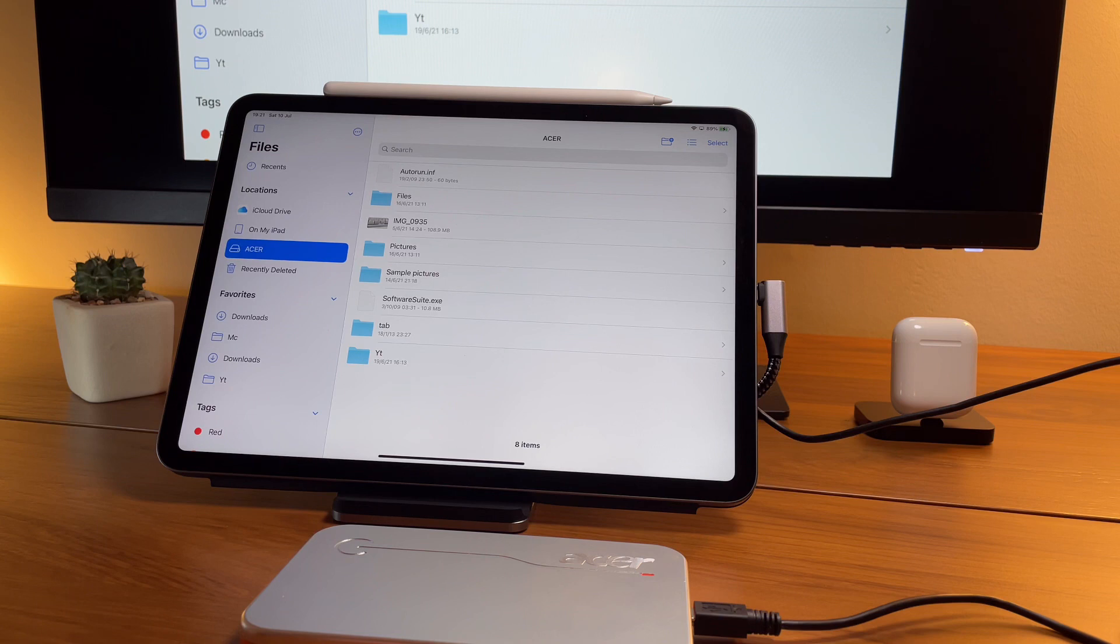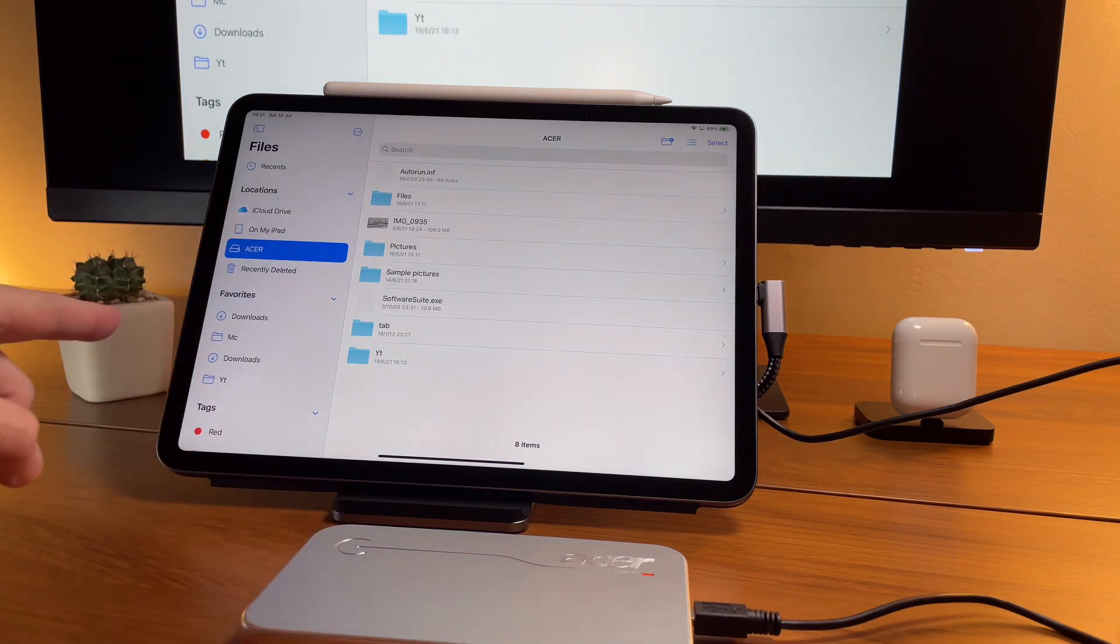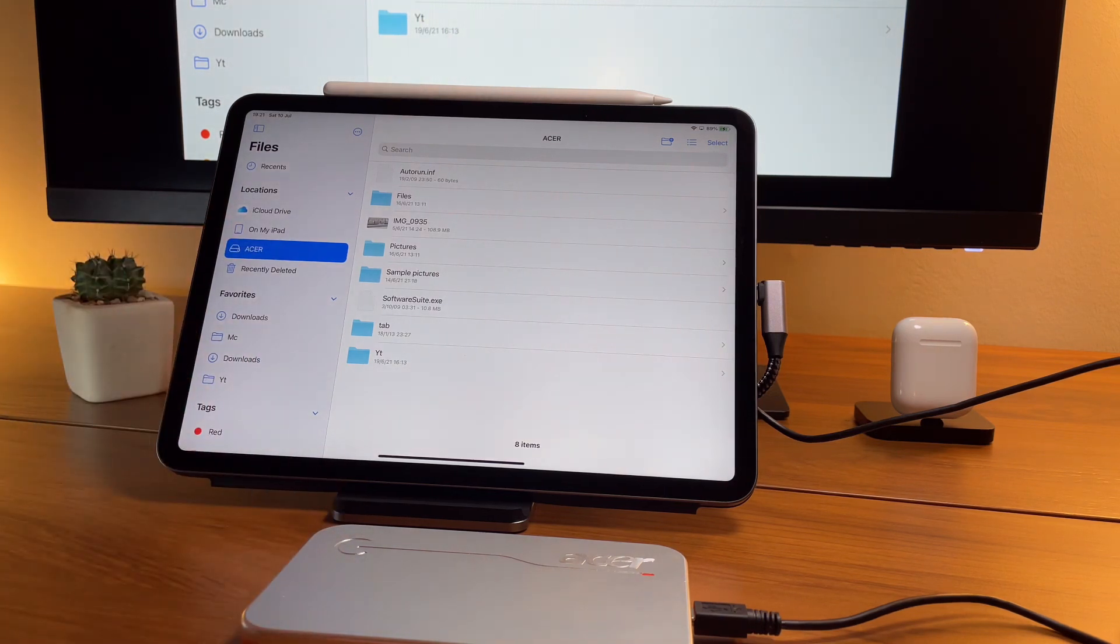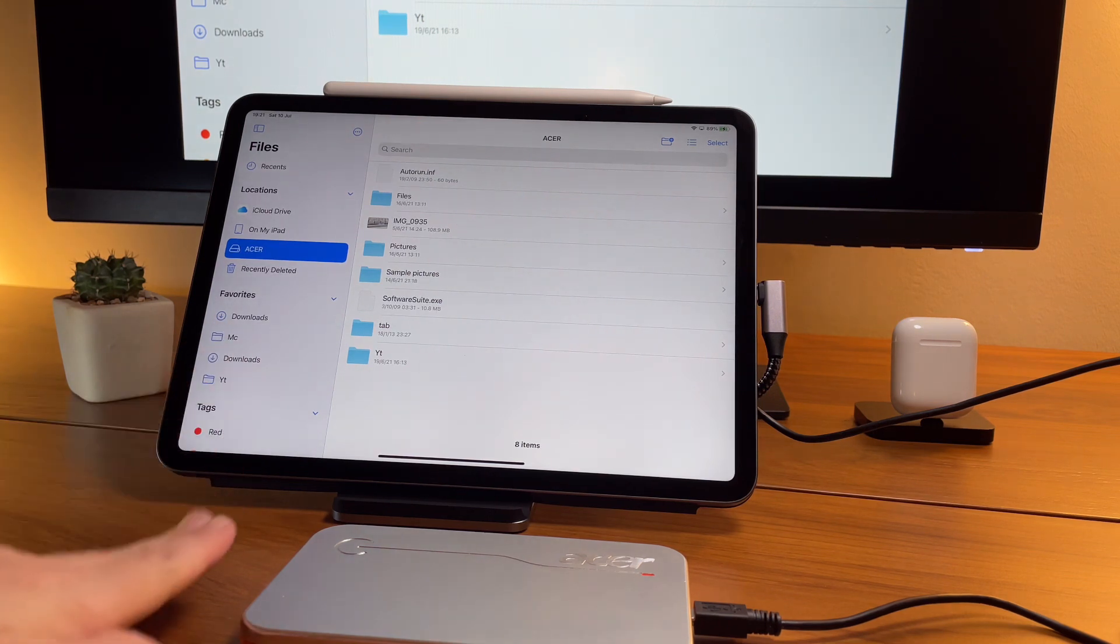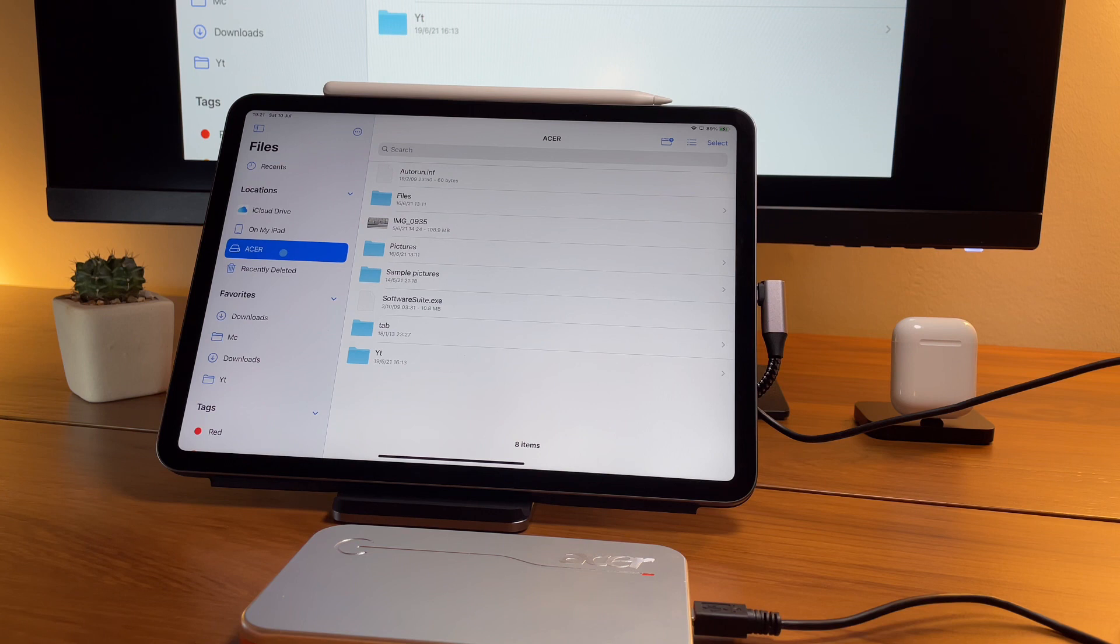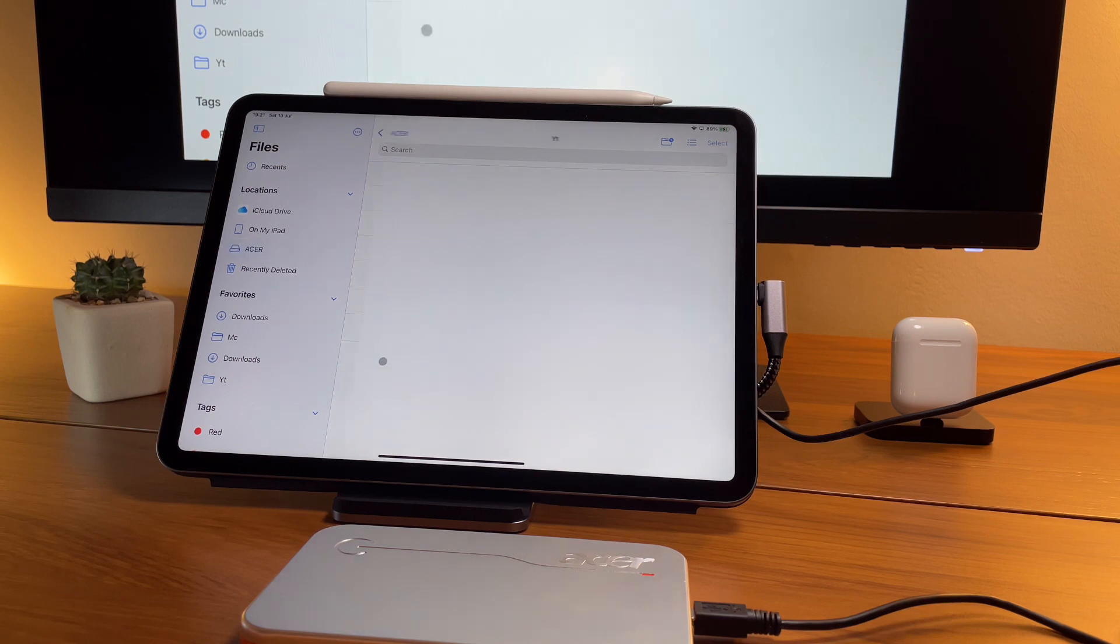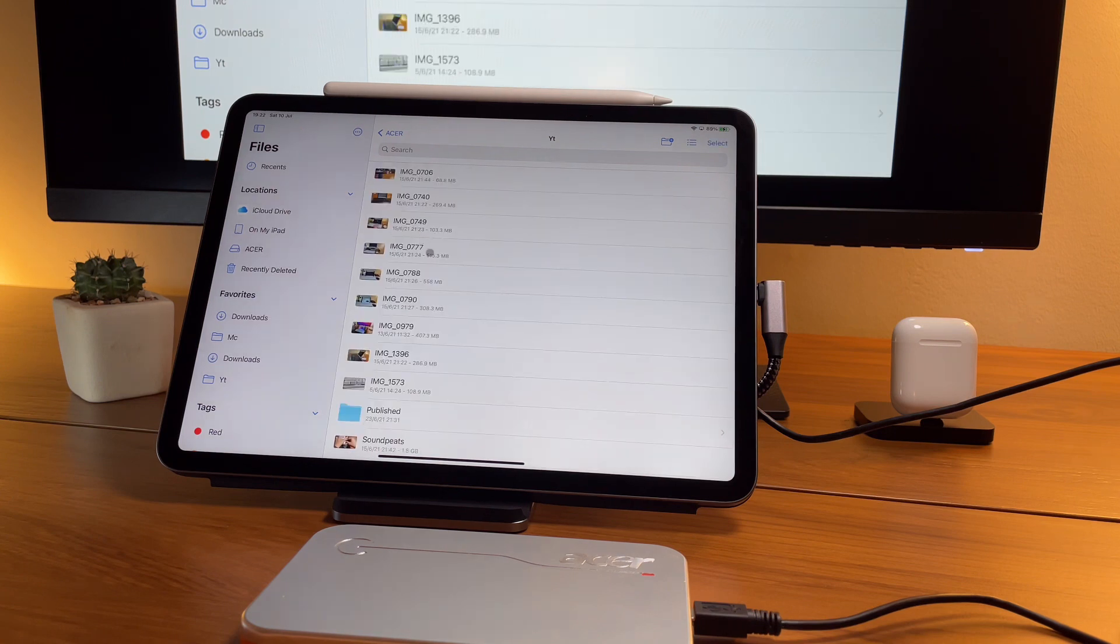It takes a couple of seconds to open, but I guess it's normal since this is really an old one, but still, for me in my workflow, it's acceptable. What we have here are some of the videos that I have, originally from my iPad, that I've transferred to this hard drive.